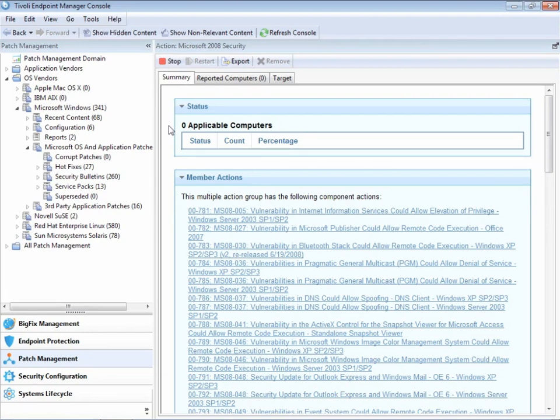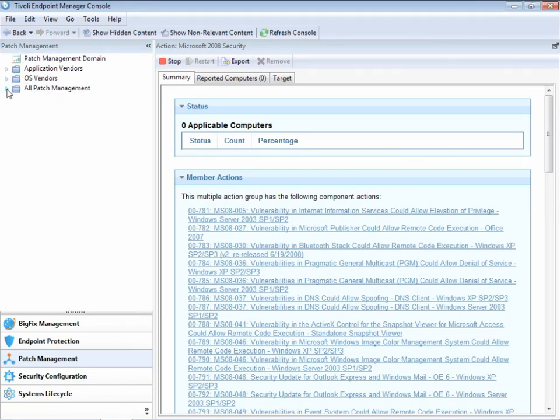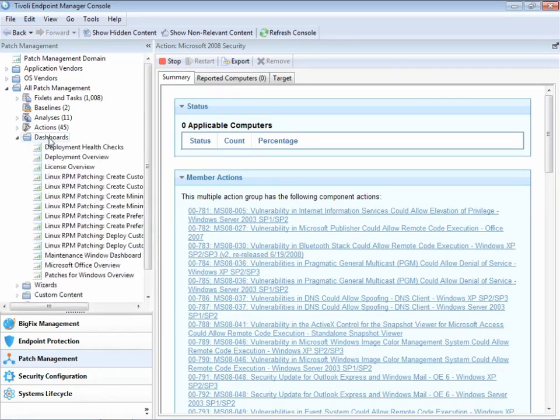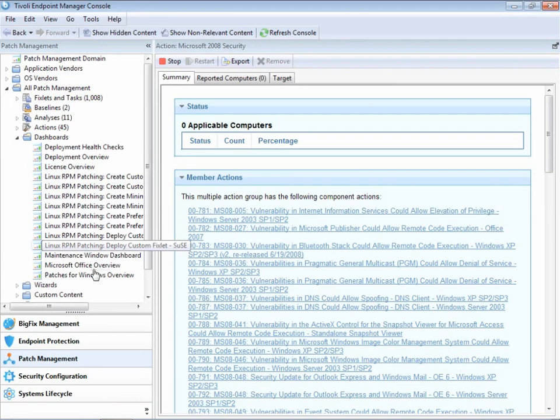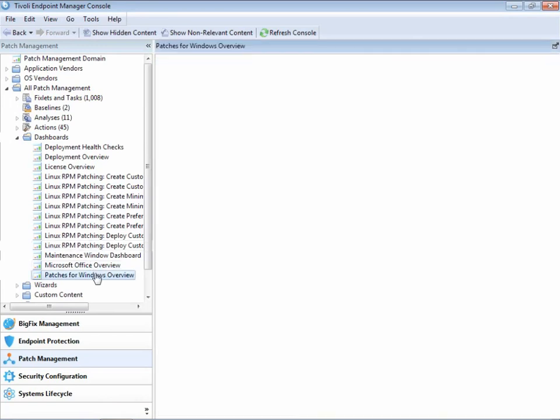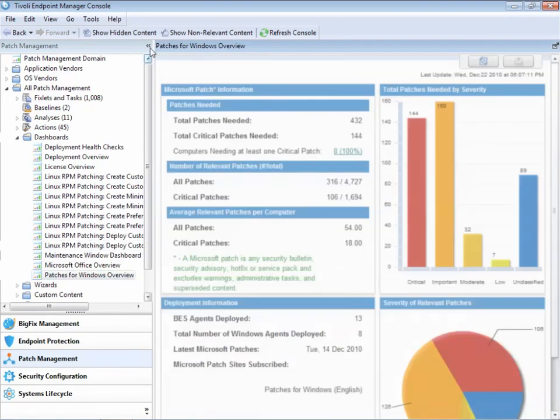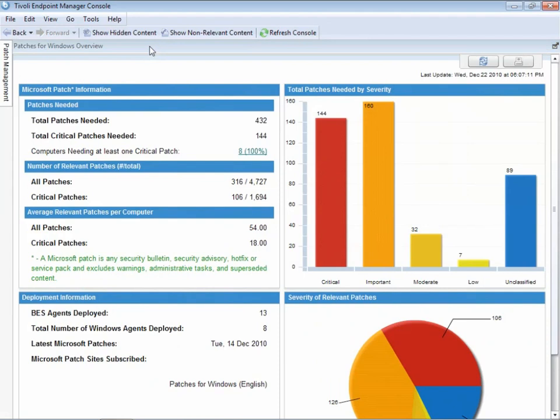We can also use the Tivoli Endpoint Manager console to review real-time information that's being sent in from all of the endpoints under our control. Let's click Dashboards, and we can take a look at the patches for Windows Overview dashboard. If we collapse the tree control, we can see all of the information related to patches,